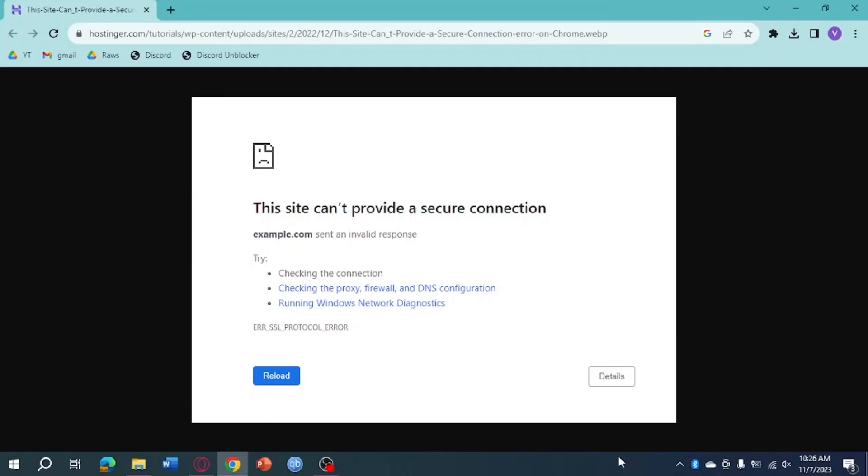Hi! In this video, I'll teach you how to fix 'this site can't provide a secure connection' error on Windows. If you're encountering this type of error as you see on your screen right here, then what you need to do is follow these steps.